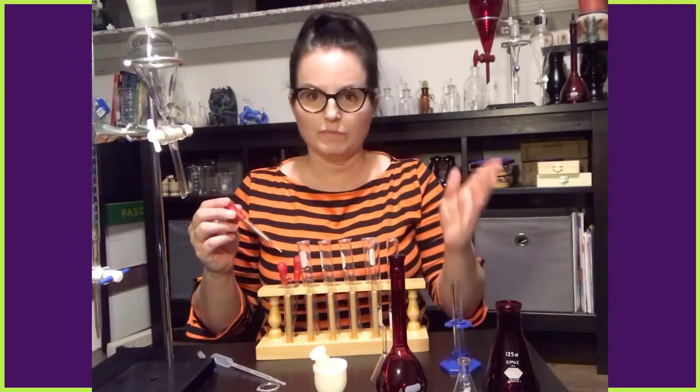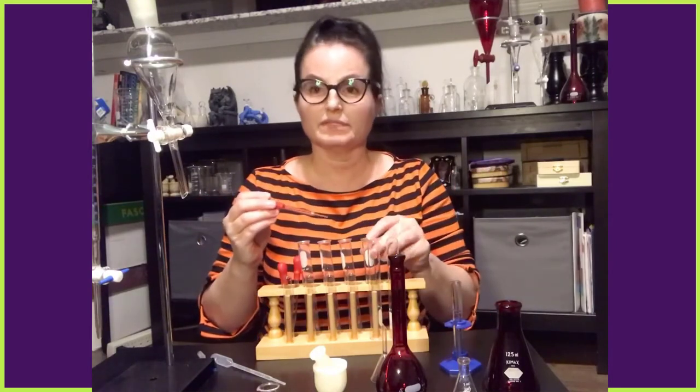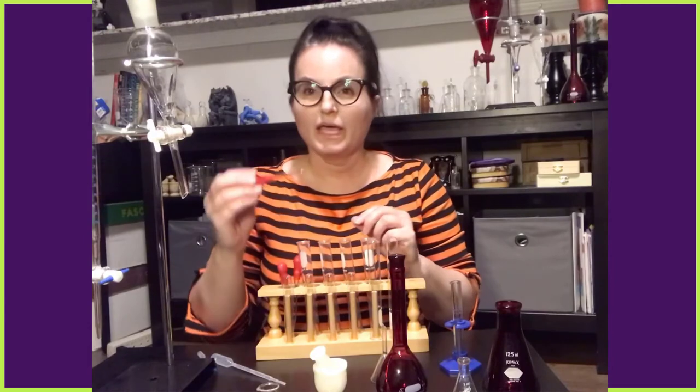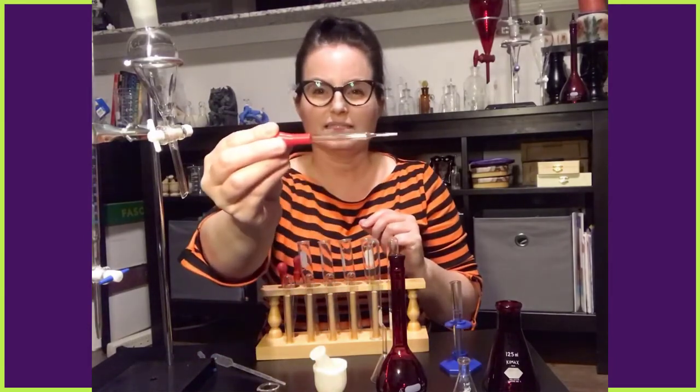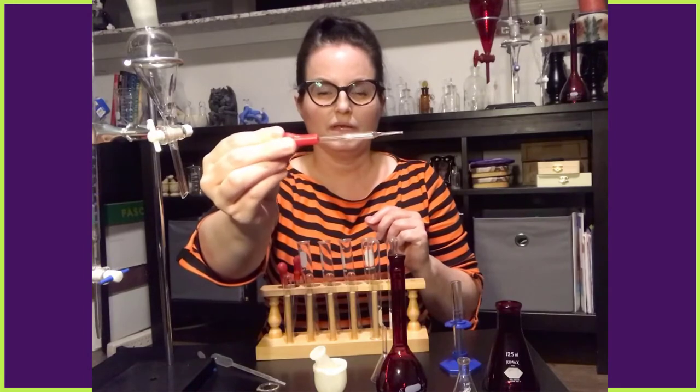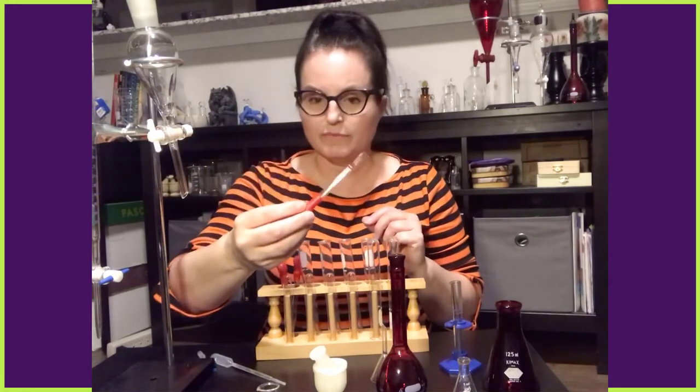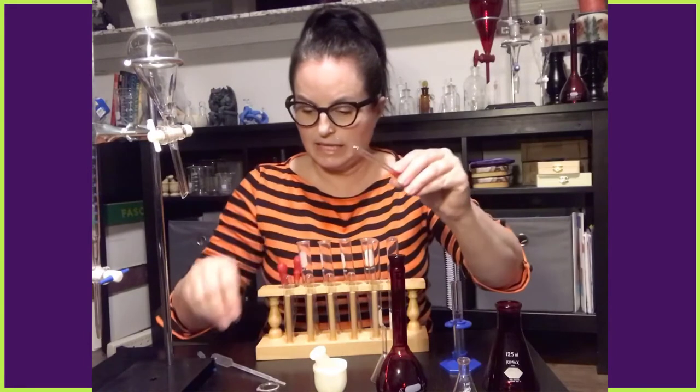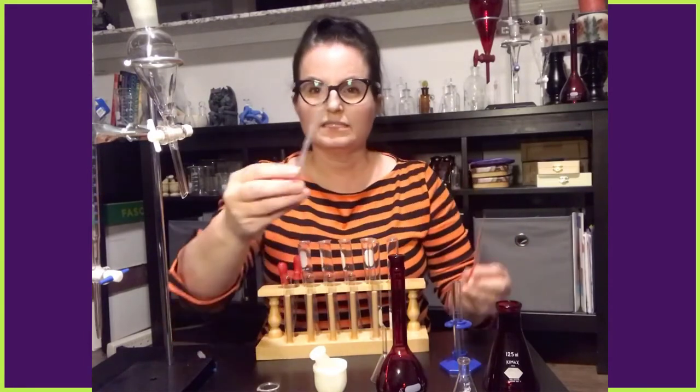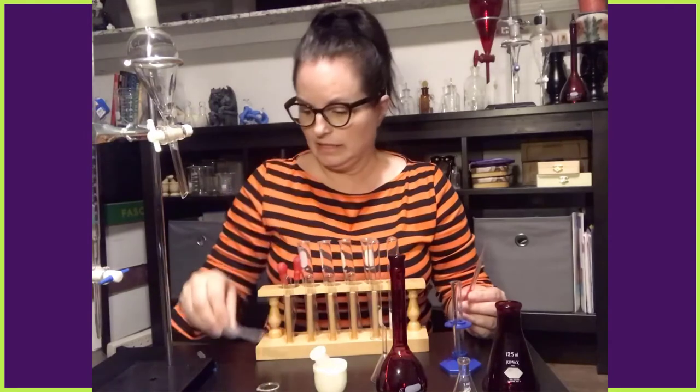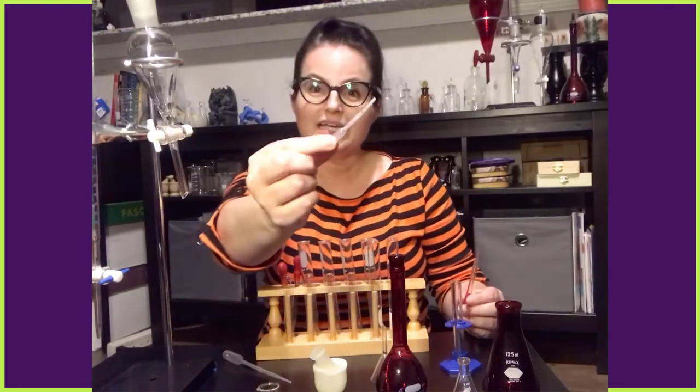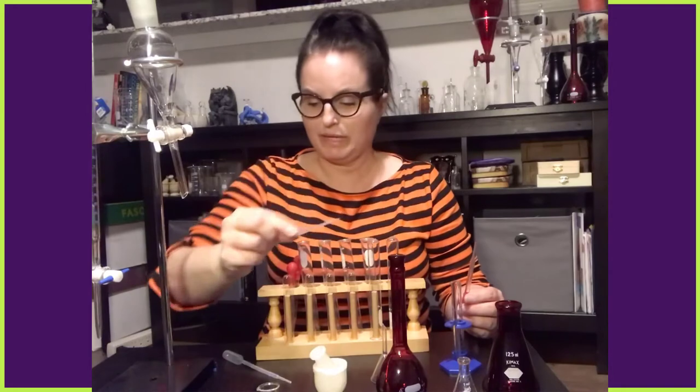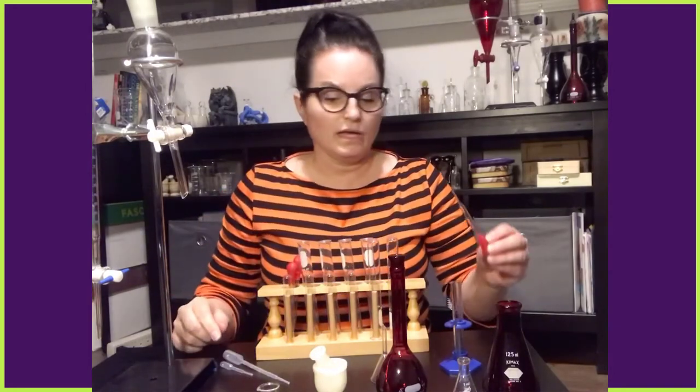So this is a wooden test tube rack with glass test tubes in it. Test tubes come plastic. There's even self-standing test tubes. And this is a glass pipetter with a pipetting bulb on the end. There's all kinds of different pipetters. This is a glass pipette. This is a disposable plastic pipette. And I do have tiny plastic disposable pipettes as well.